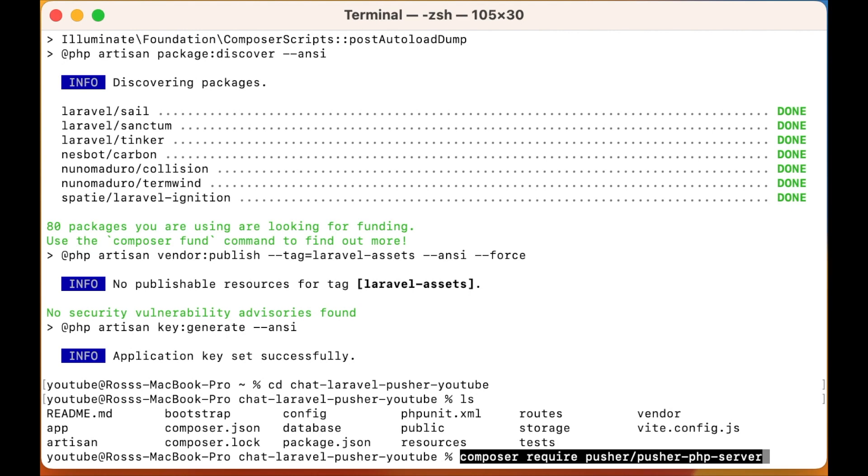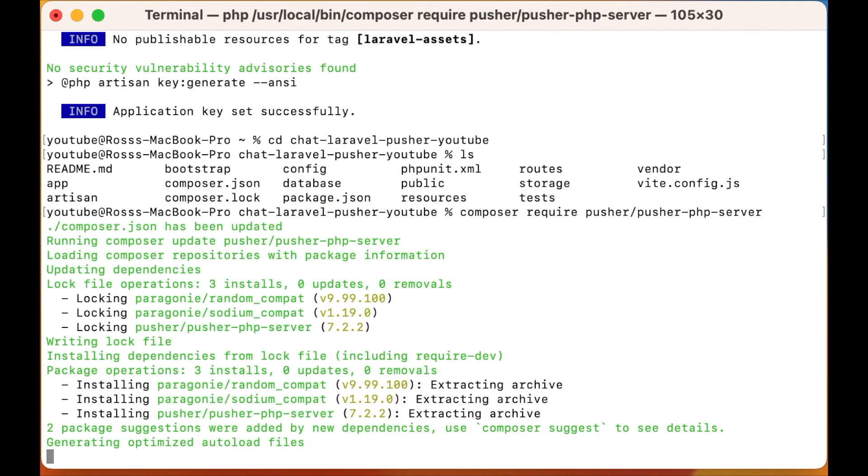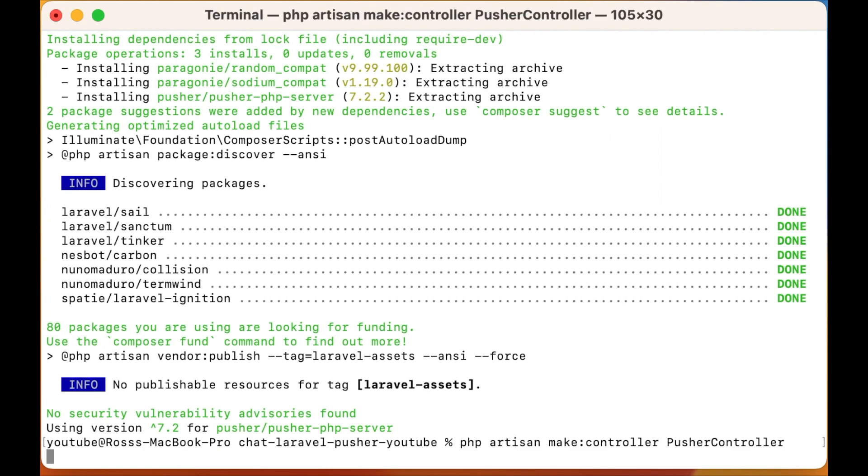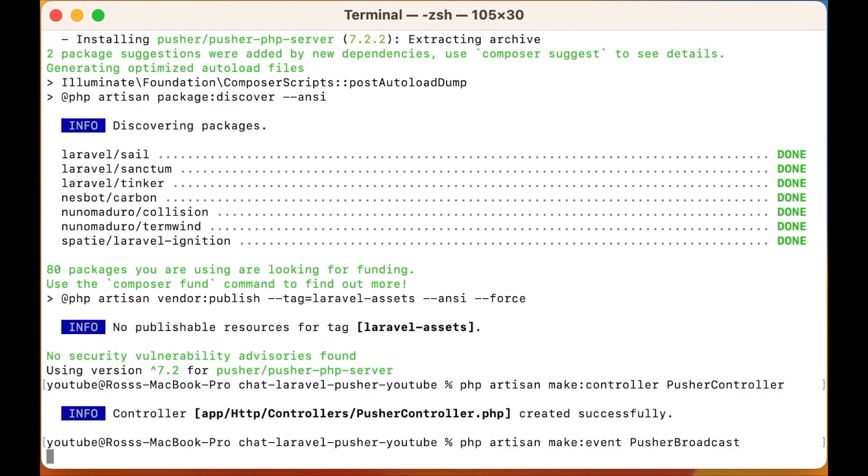Next we need to install Pusher, which is our mechanism for sending messages. We're going to set up a placeholder controller and a placeholder event. Now that's all done.